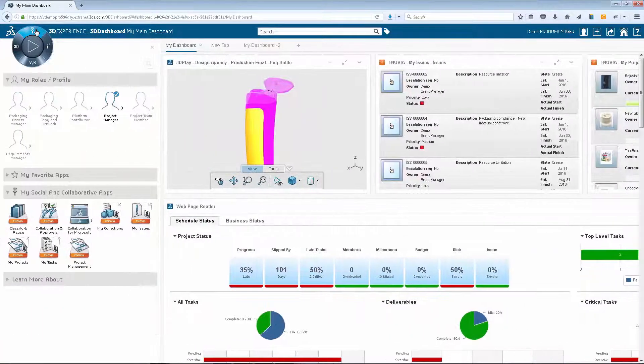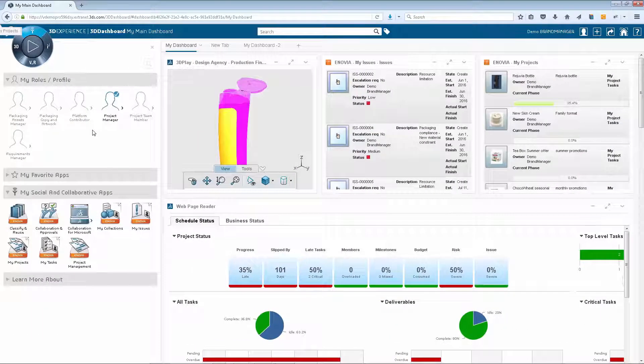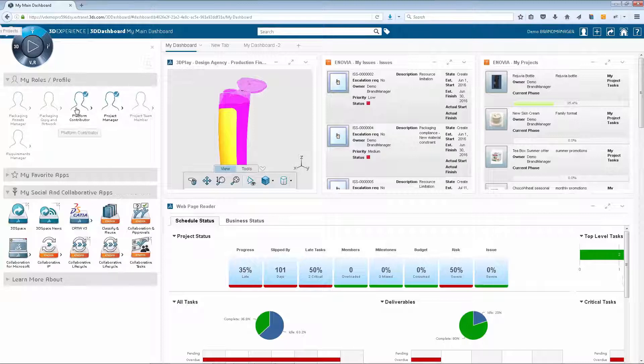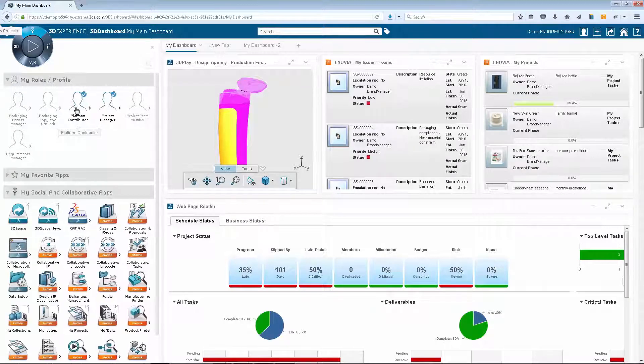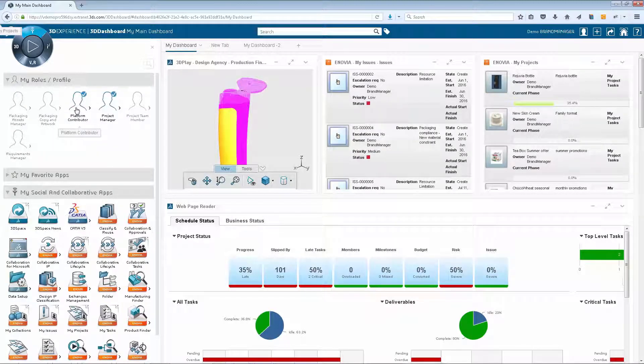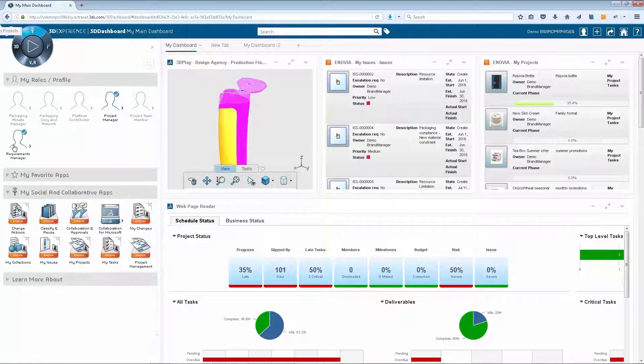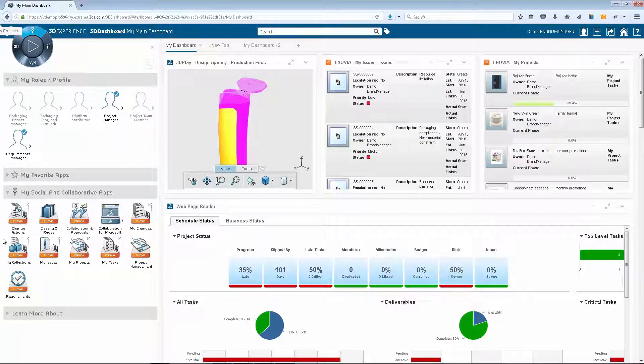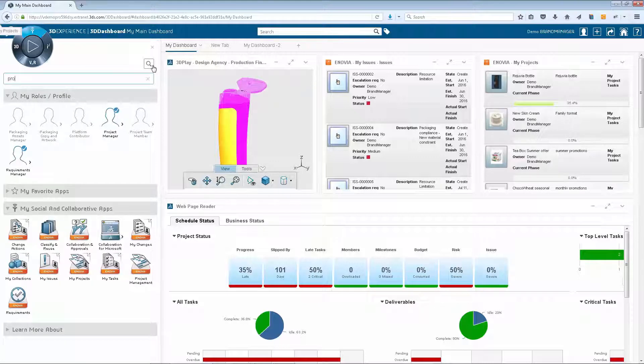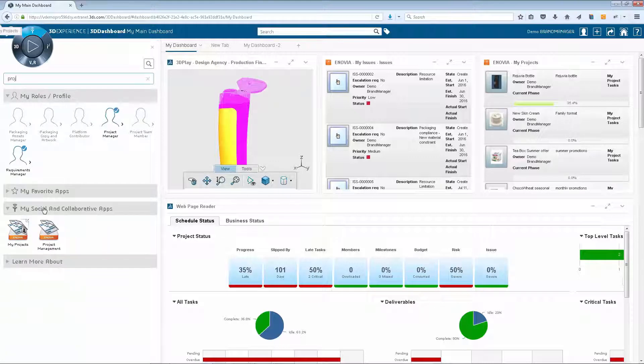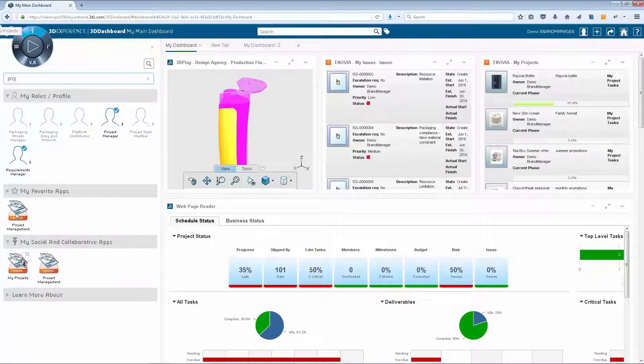The navigation compass contains the easy to view apps which dynamically change depending on the roles selected. This enables the user to quickly find the app they need to use. Frequently used apps can be stored as favorites.